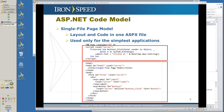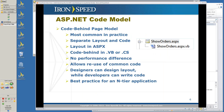First, we'll start with the .NET code model. There really are two kinds of .NET code models for web pages. There's a single file page model — here the layout and code are all in one ASPX file. You have your script and your ASPX all in one model. It's only used for very simple applications.